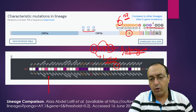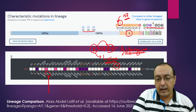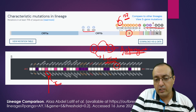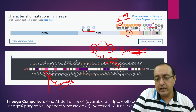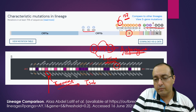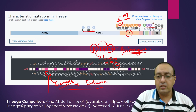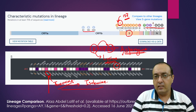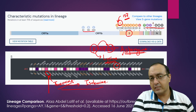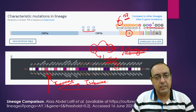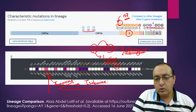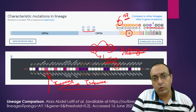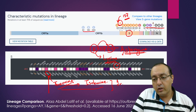Two mutations are especially important. One is T95I — threonine, a nonpolar amino acid, getting converted to isoleucine. There are two clusters of Delta Plus lineages that have been discovered: one primarily in the US, and the other in India, UK, Nepal, and other countries. The T95I mutation, where threonine is converted to isoleucine, is restricted to India, UK, and Nepal.